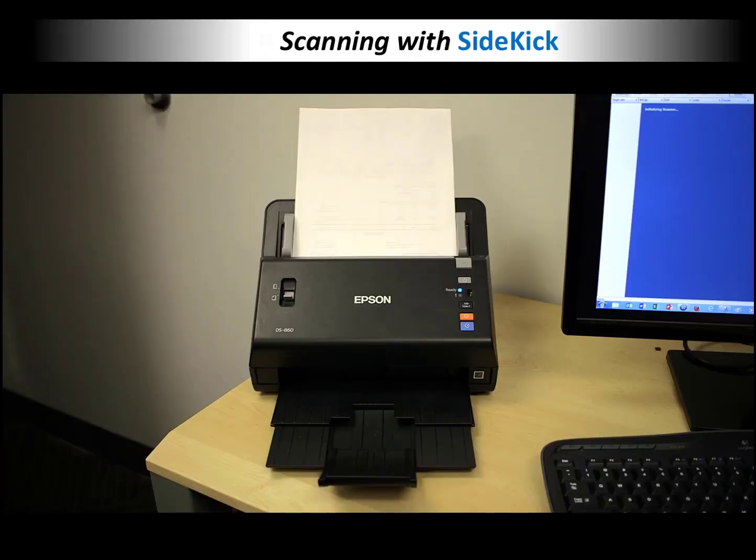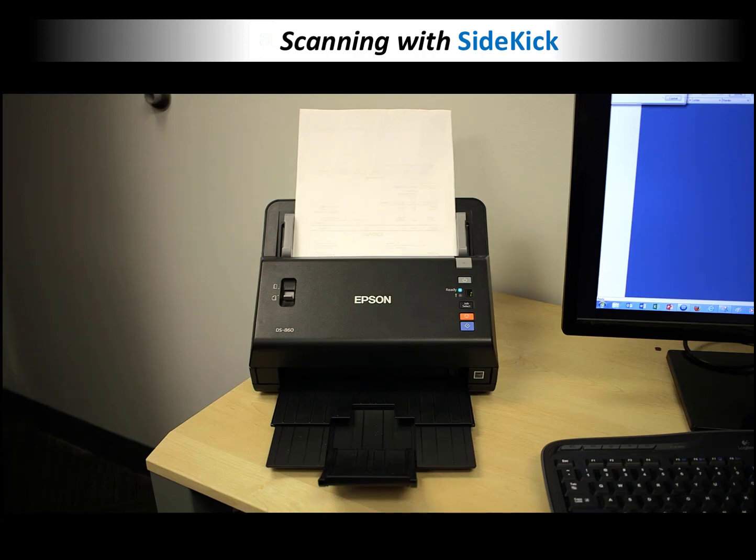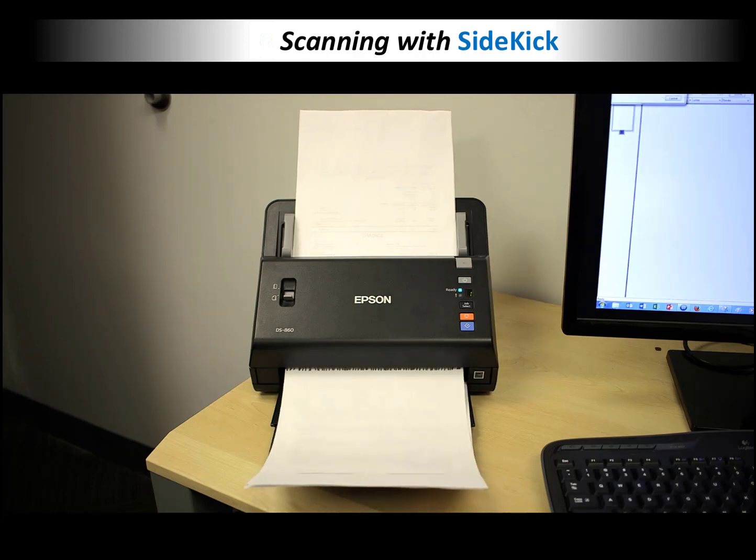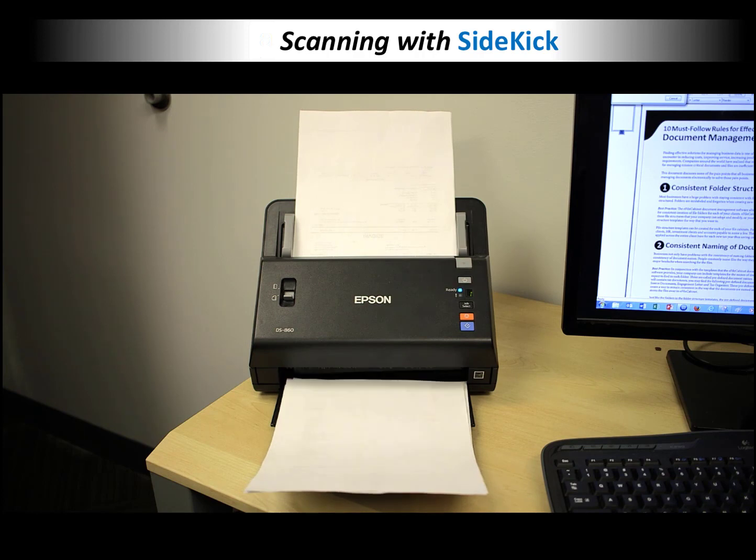I'm showing you this because this is the scanner I'm actually using. It sits right next to me right now. I don't have a camera on me, so I recorded this. This gives you an example of a good scanner. This does 65 pages a minute, full duplex in color.